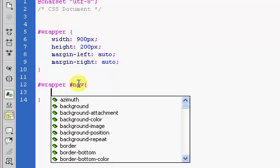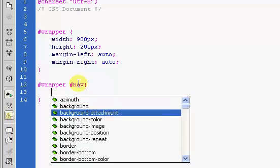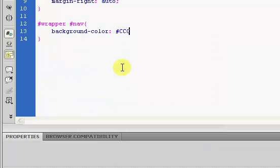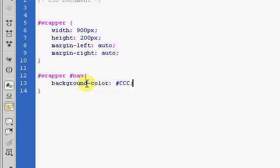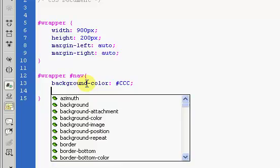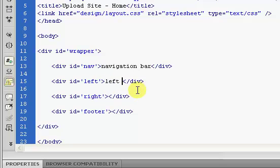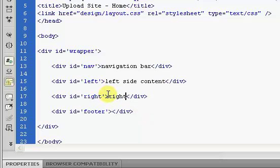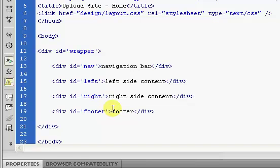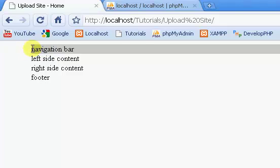Inside our nav we're going to give it a background color of gray for now — we'll pick proper colors eventually. Inside each of our divs I'm just going to type what the div will hold: navigation, left side content, right side content. If we refresh the page you can see our navigation bar, left side content, right side content, and footer.